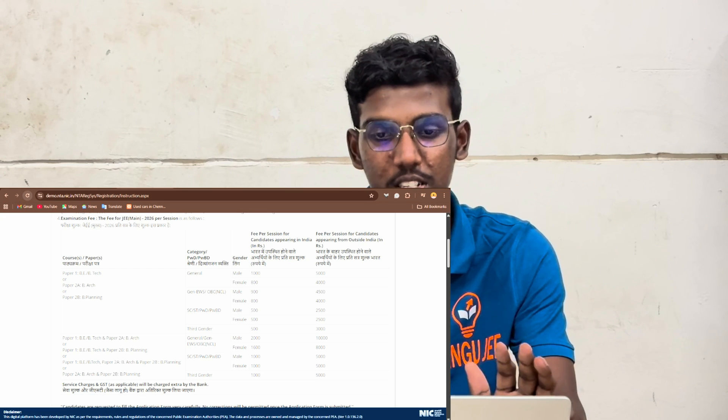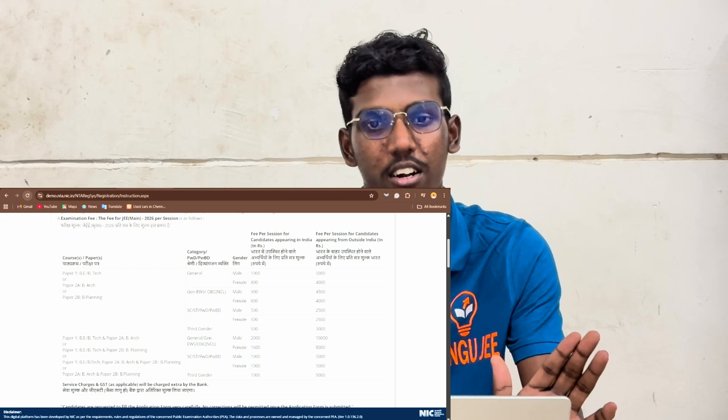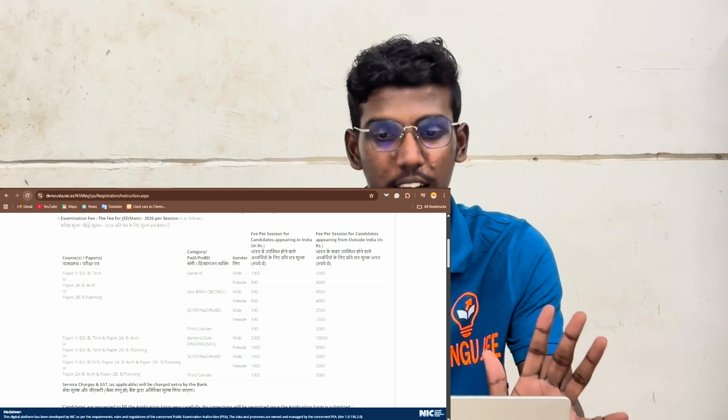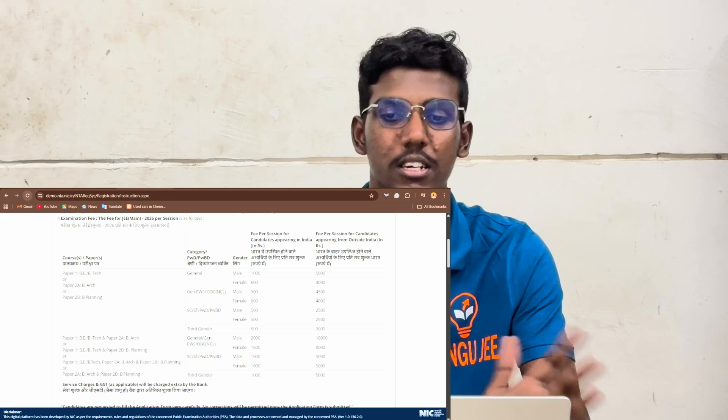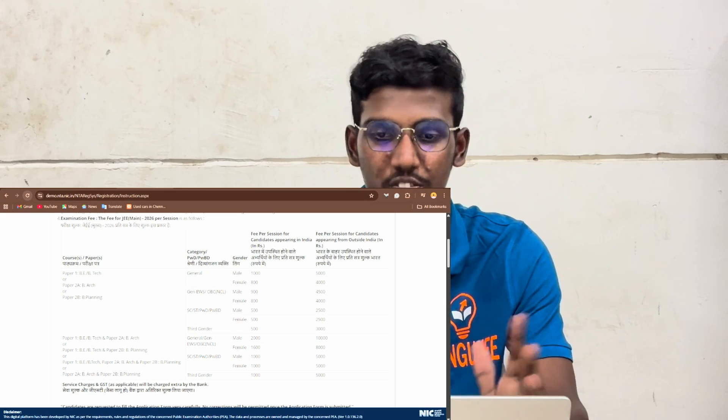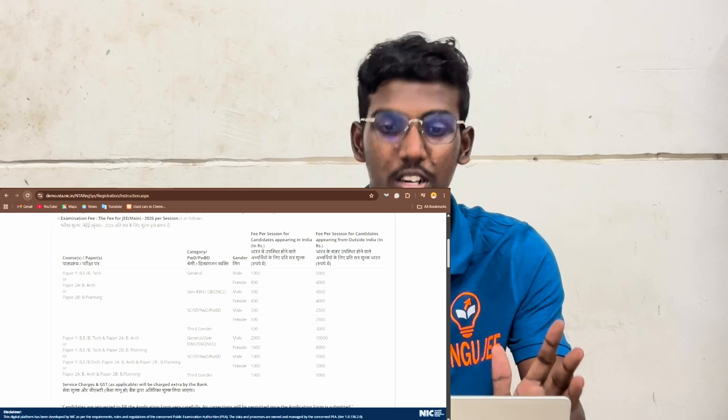Gender EWS, OBC and General — male are ₹500 and female are ₹500. We will give you a fee payment for Paper 1 BE/BTech, Paper 2A BE Architecture, Paper 2B BE Planning.